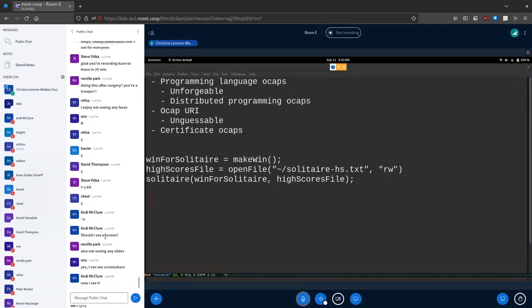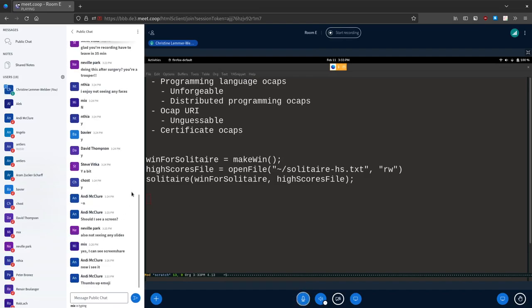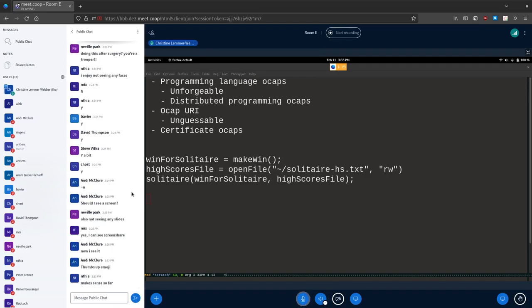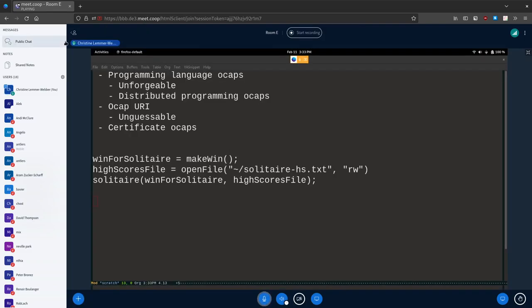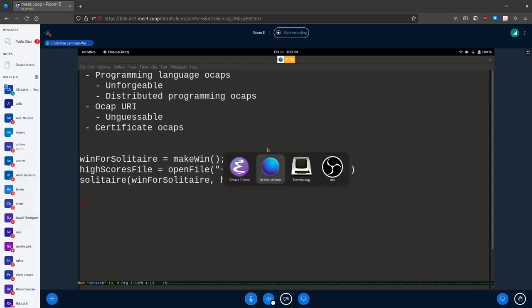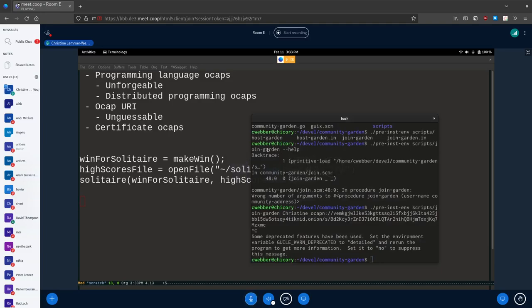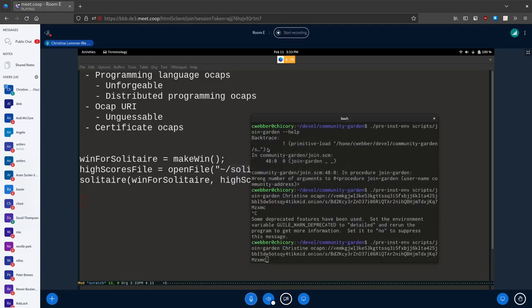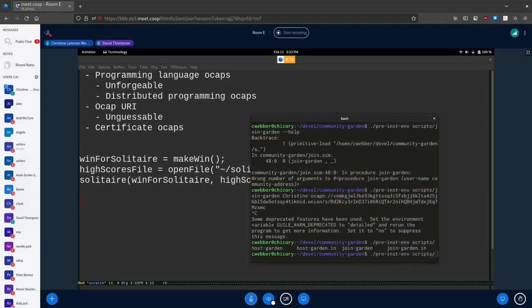Making sense. All right, let's do it live — the thing you're very much not supposed to do. Dave, what am I supposed to do? Do you have a free instance? So it's host-garden. Let's see what happens.